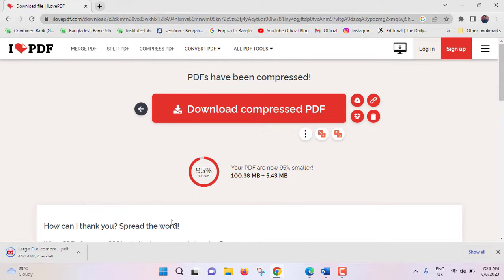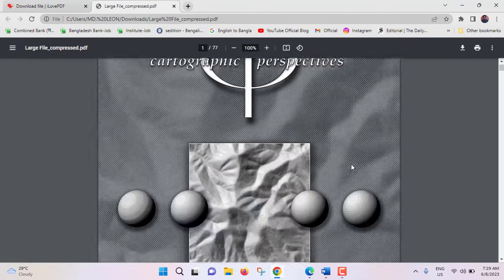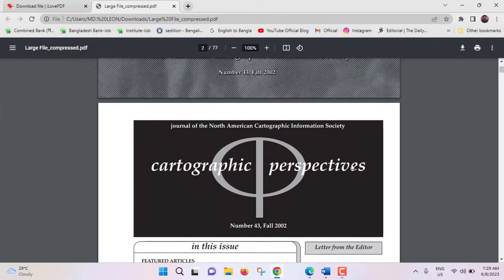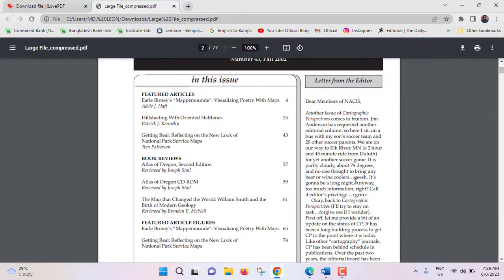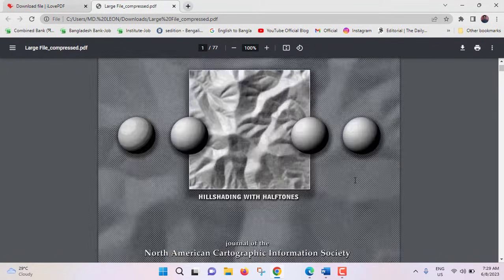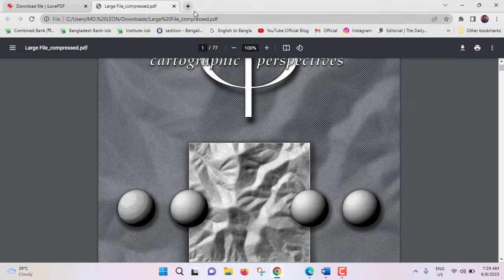Download is complete. I'm opening this file. This is the file. See the quality of compression is pretty good, it is similar like the main PDF. Now we will see the second website.